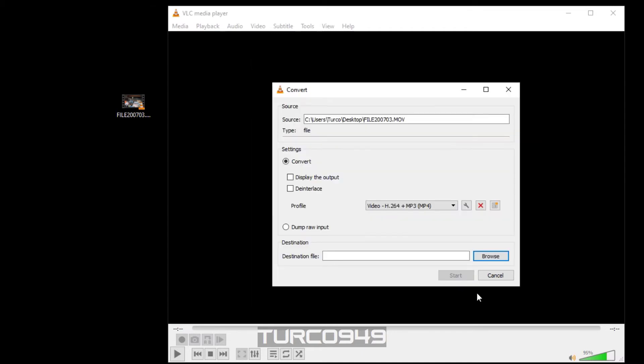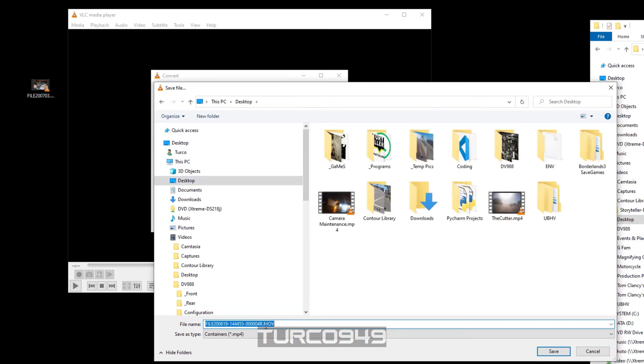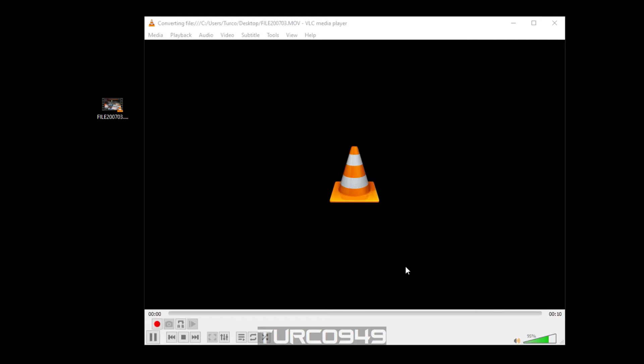And then the final step would be to pick a location and a file name before you click on start to start the conversion. That's it.